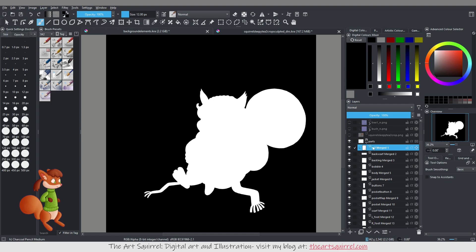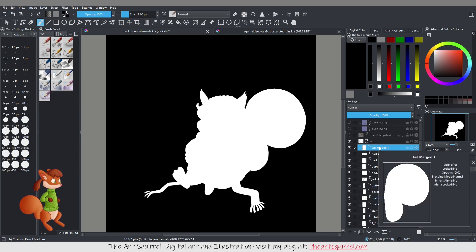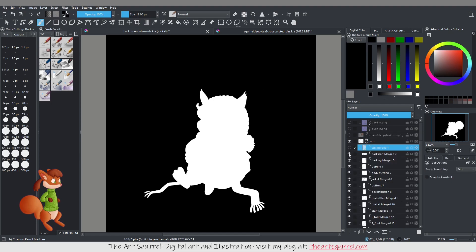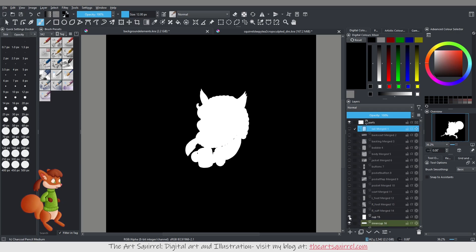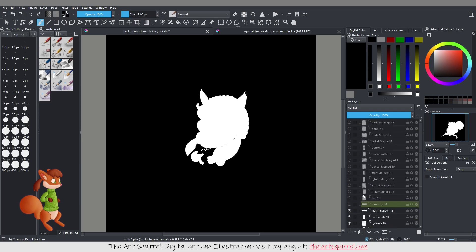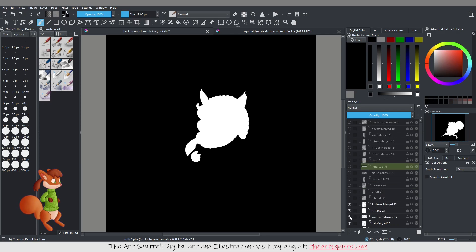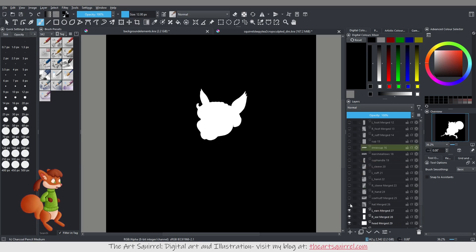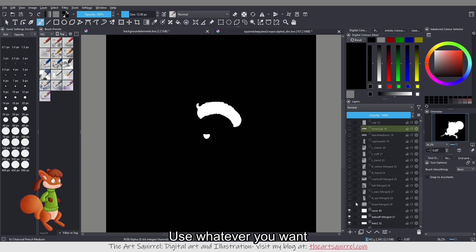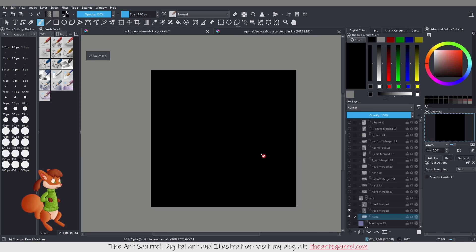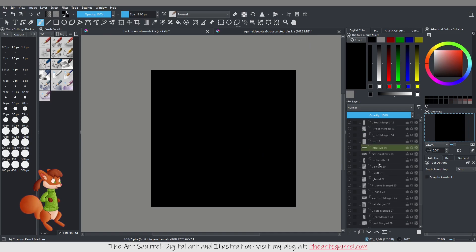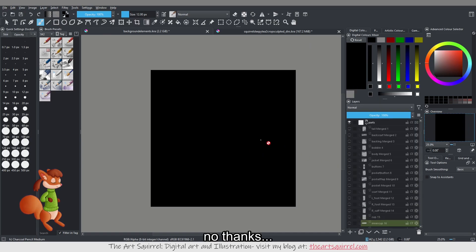So I just had the individual parts of the squirrel masked out and I exported them all separately. There are macros for doing that in Krita and Photoshop I believe. Or you can go onto each individual layer and export them separately if you really want to.